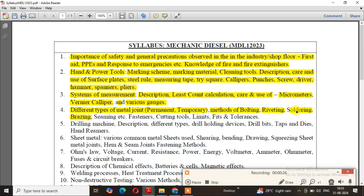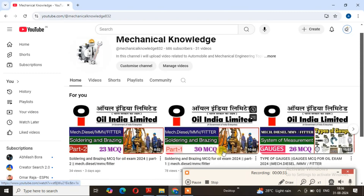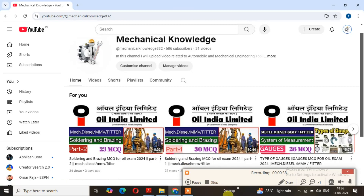In this video, I will tell you about soldering and brazing. The most important questions I have discussed are in the 23rd MCQ. Part 2 and Part 1 cover up to the 30th question, and the most important questions are discussed in the video description.